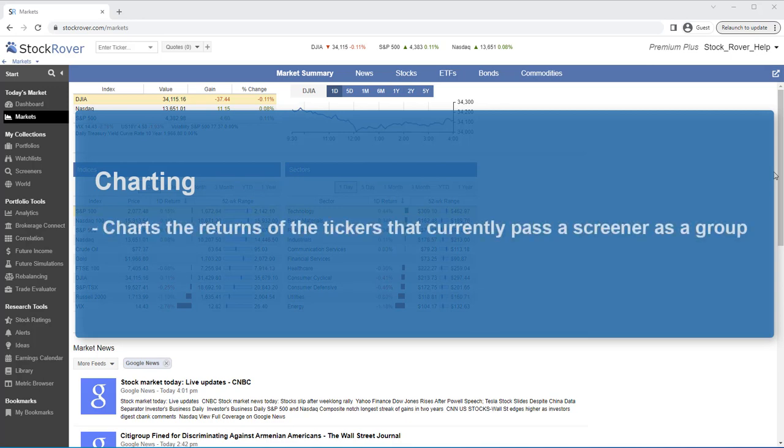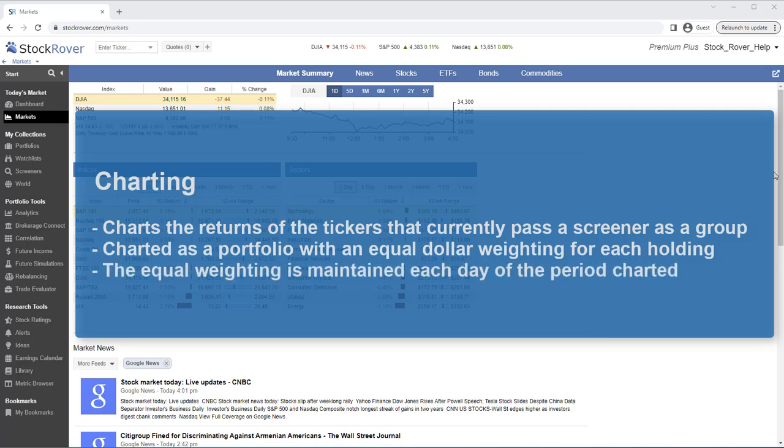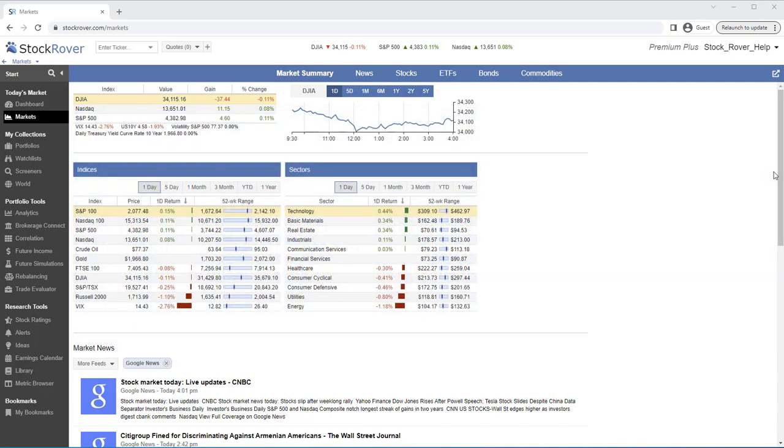Stock Rover charts the returns of the tickers that currently pass the screener's criteria as a group. The tickers that pass the screener are charted as a portfolio with an equal dollar weighting for each holding. Additionally, via internal rebalancing, the equal weighting is maintained each day of the period that the screener is charted.